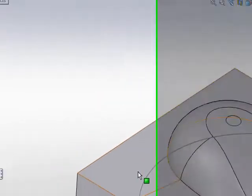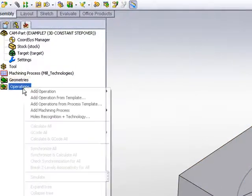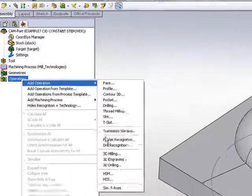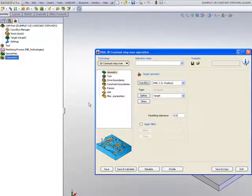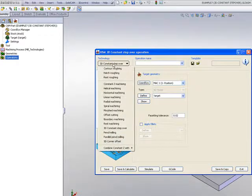Let's take a look at exactly what we're talking about within the operation itself. And I'll start the operation of HSM and I'll use the option, 3D constant step over.